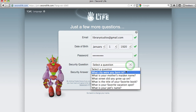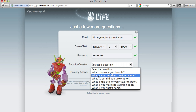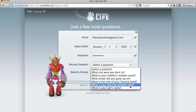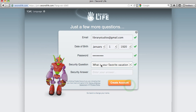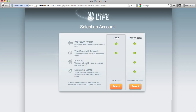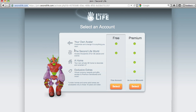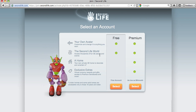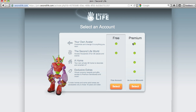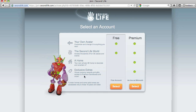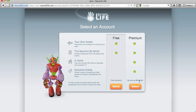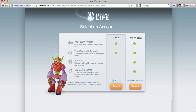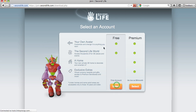And select a security question — what's your favorite vacation spot. It's asking me a few questions: do I want a free account? You get to own your own avatar and use Second Life, or the premium account with exclusive extras — money, access to premium sandboxes, and a free home — but it's six to nine dollars a month. I like free, let's select free.